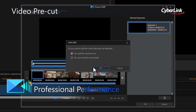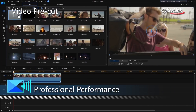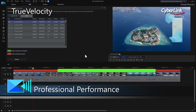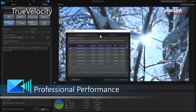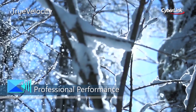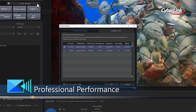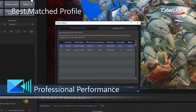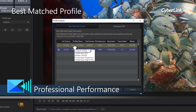The focus on express editing isn't just limited to our features. We've made some small tweaks under the hood that deliver huge performance boosts to you. Render and produce faster than ever before with better hardware decoding and the new True Velocity 8. Best Matched Profile makes producing high-quality videos a breeze by suggesting the best output format based on your source videos.